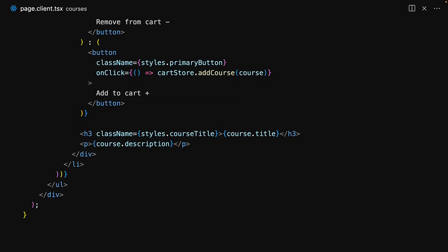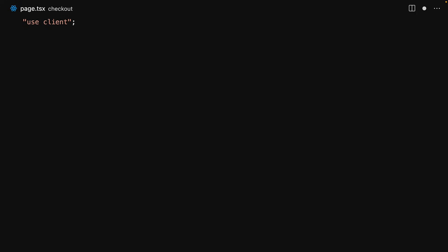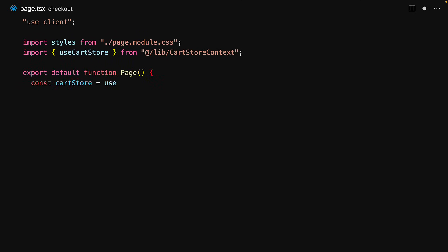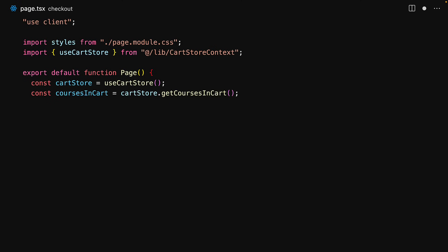With our courses page created, the only thing left to do is to create the checkout page. For the checkout page we don't need any server information, which is why we will render it all within a single client component and therefore we start off with the use client directive. Once more we bring in some styles and the useCartStore utility from the cart store context. Within the component we get the cart store from the context and then we get the current courses that are present within the cart by using the cart store.